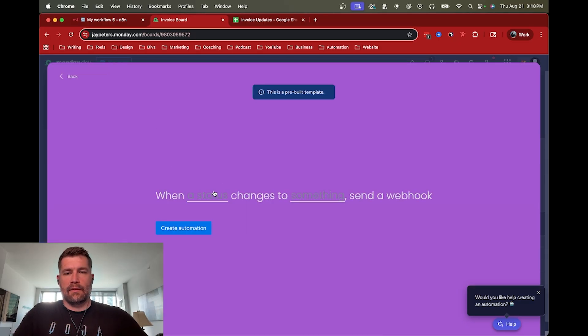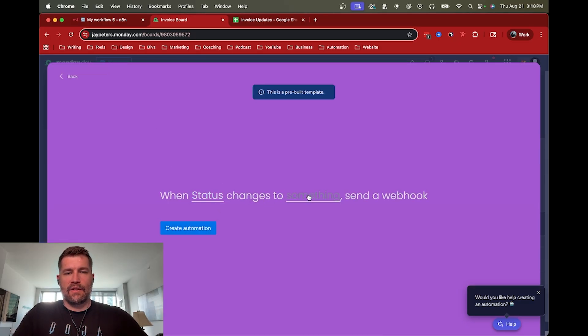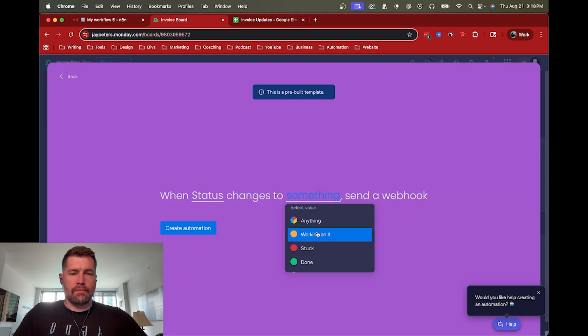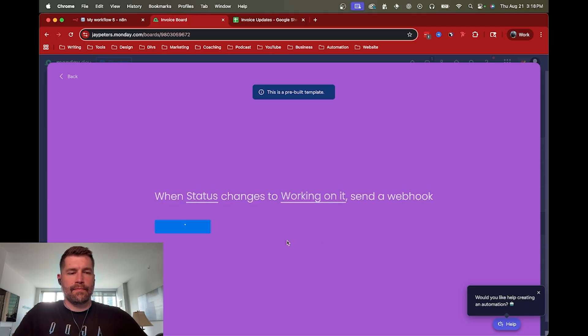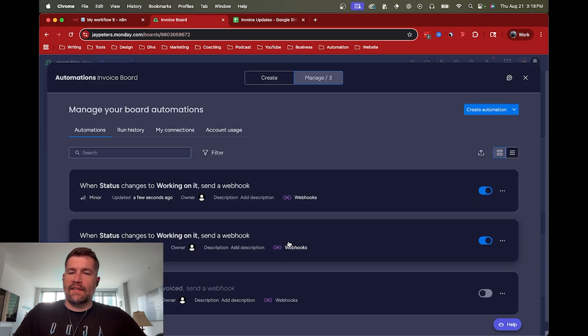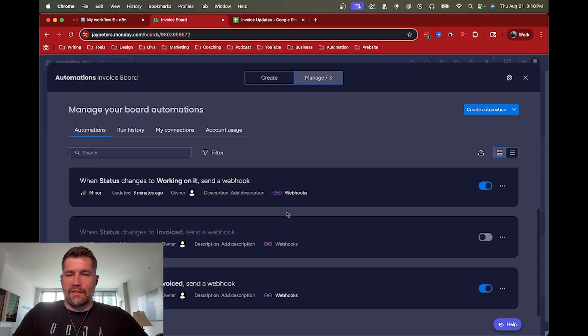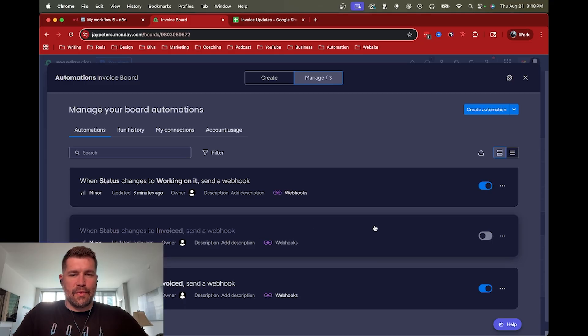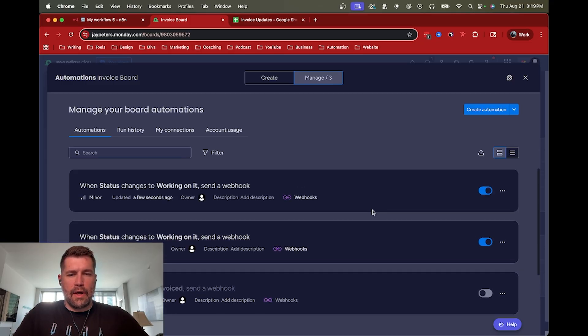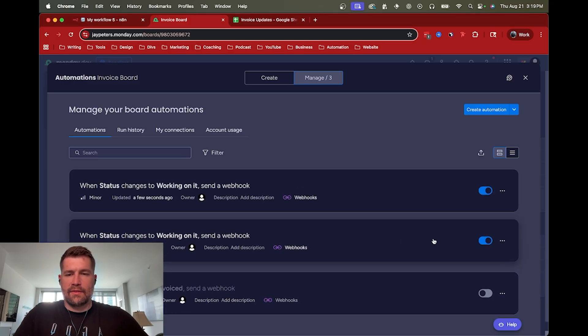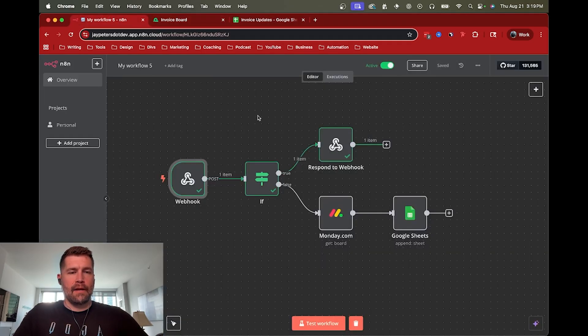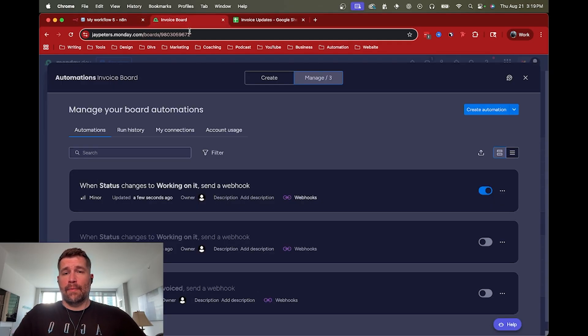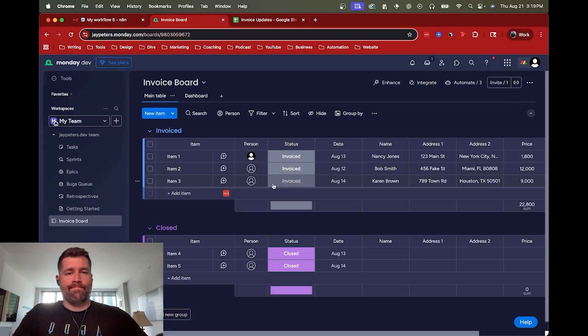So again, once the status changes, we're going to say, yeah, say change to working on it. We go ahead and create automation. In this case, as you can see, I just disabled the test webhook in that case, just because I don't need the test URL one to keep running. I just need the production one to run. So now it's good to go. So now if we go back into monday.com.